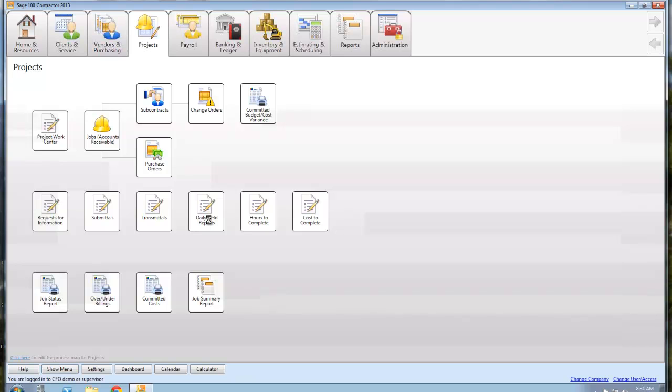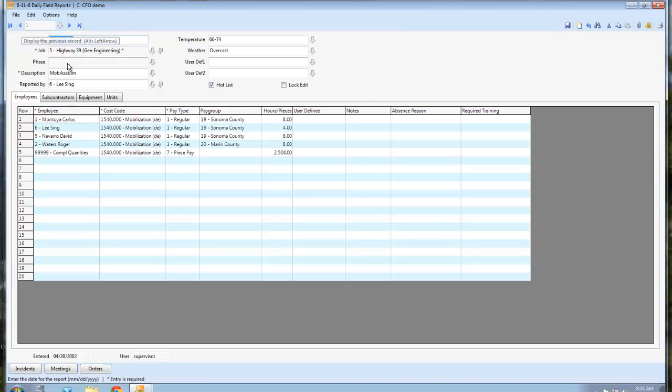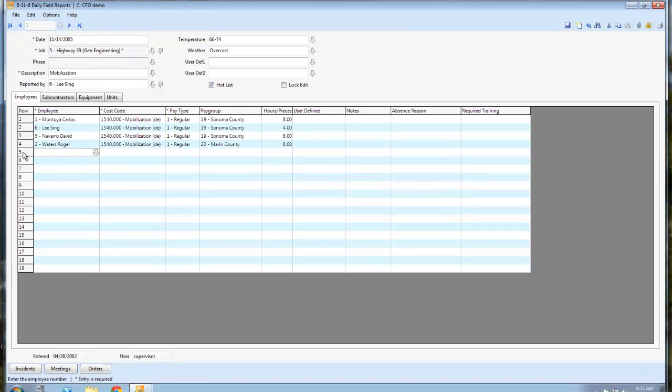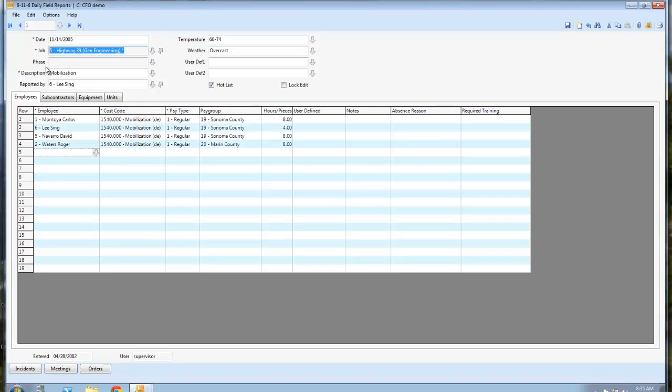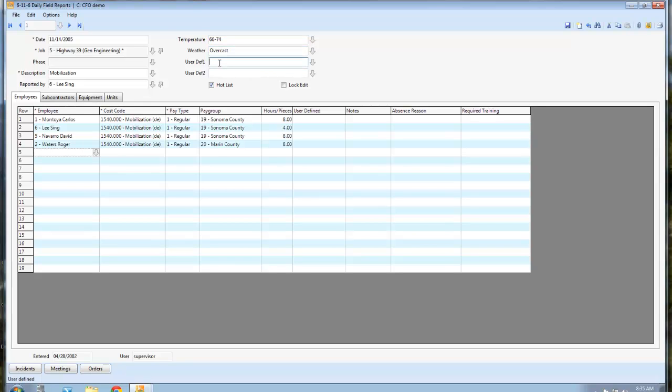So let's just jump into daily field reports real quick. And I've got one that's already filled out, so this is something you fill out obviously on a daily basis: today's date, what job is it for, what am I doing today, which person actually reported this. This could be important, especially if you're doing concrete work—what the temperature was, what the weather was like. And I've had people use these user-defined fields for a lot of different things, but a lot of them will put who the inspector was that day.